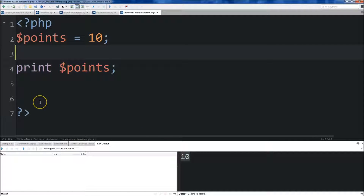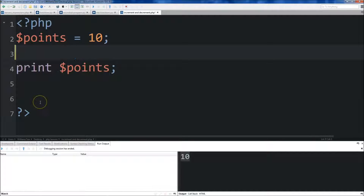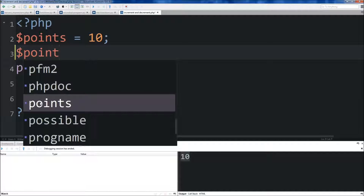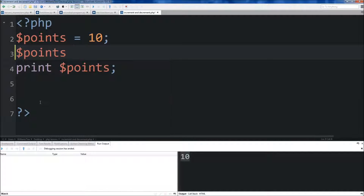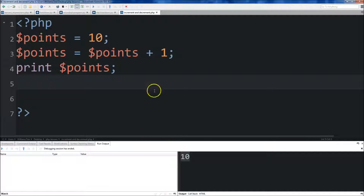If we come below points and we set points equal to points plus 1, then when we print out points and save it, you can see it is 11.